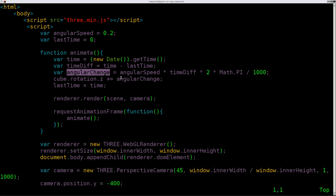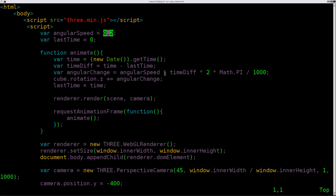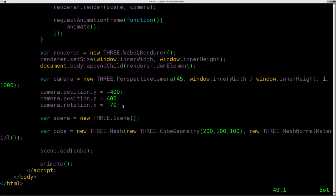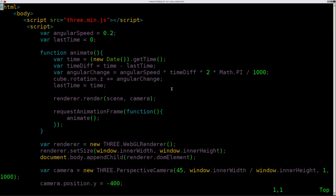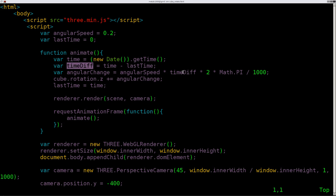So our angular change, which will be how much we add to our rotation, we are going to take our angularSpeed, which we created up here, which is 0.02. We're going to multiply that by our difference in time. And then multiply that by 2, and multiply that by pi, and divide it by 1,000. Because we're going to get a big number here. Remember when we're working with the rotations here, we don't want a big number. We want a fraction here. So that's why we're dividing it by 1,000. Basically, just moving the decimal point over three spots, giving us a very small fraction. But depending on how much time has elapsed, if the computer ran slow, the time difference would be larger, allowing the cube to catch up.